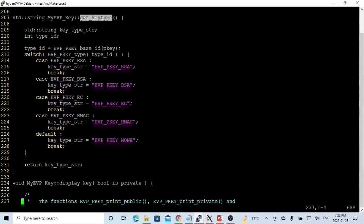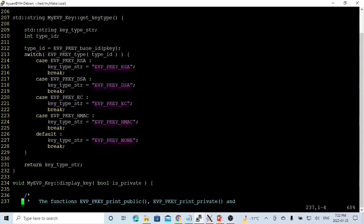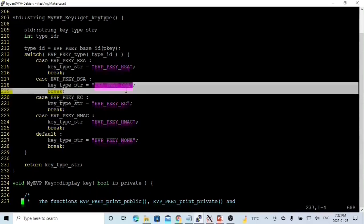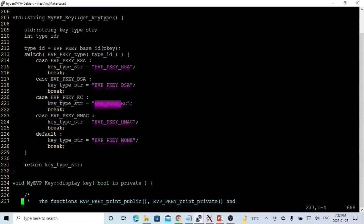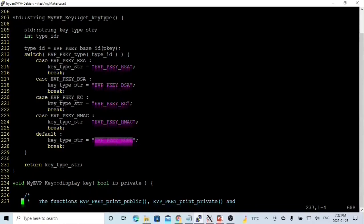The next method is getKeyType. From pk, we get the type id and use a switch statement to check the type id. If the type is EVP_PKEY_RSA, we set the string to EVP_PKEY_RSA. If DSA, we set it to DSA. If EC, we set it to EC. If HMAC, we set it to HMAC. If none of these, we set it to EVP_PKEY_NONE. Then we return this key type string.